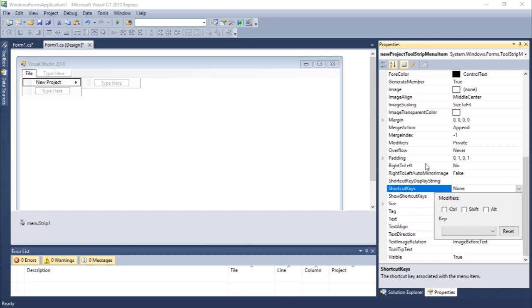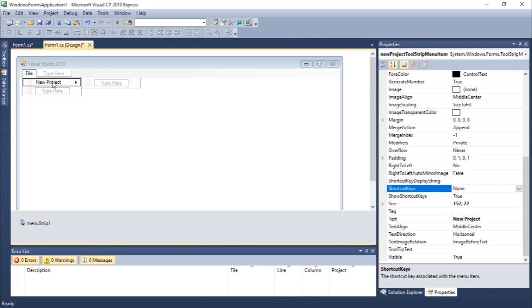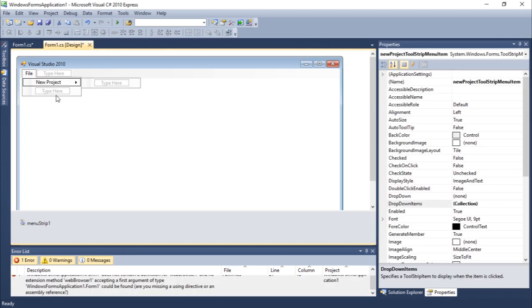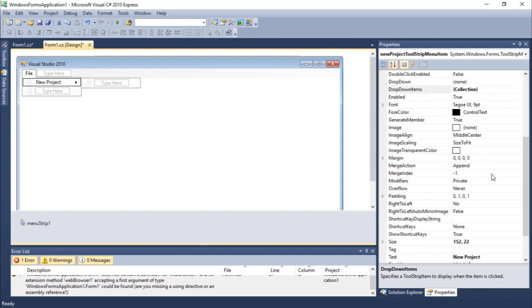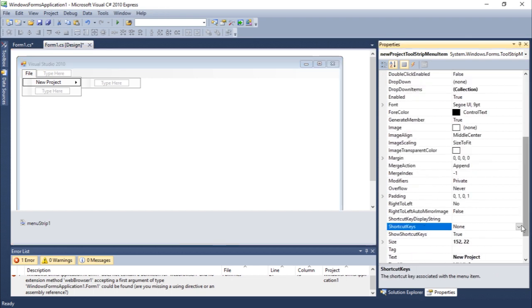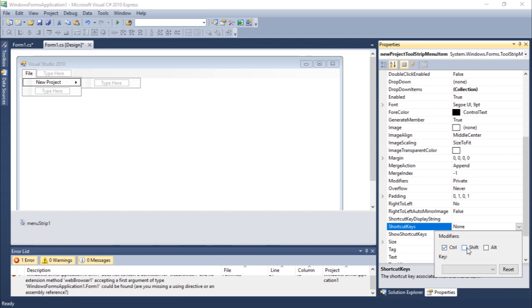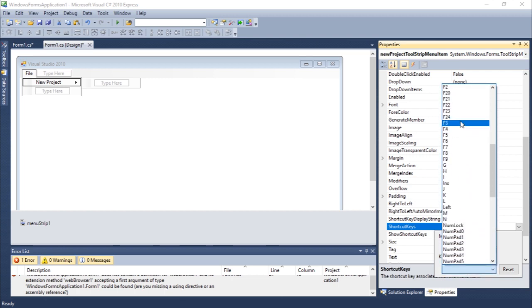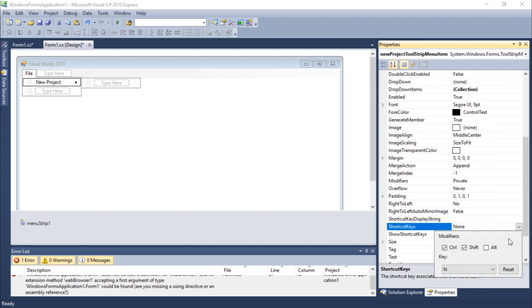Let's add Ctrl+Shift+N. You guys can see that all the keys that are available, Ctrl+Shift+N.